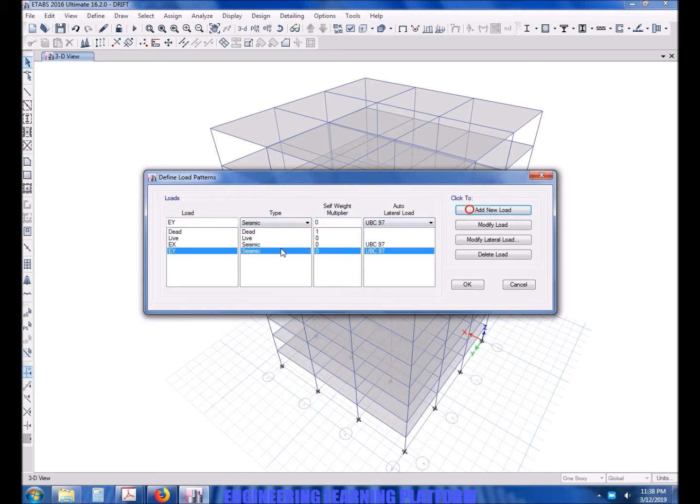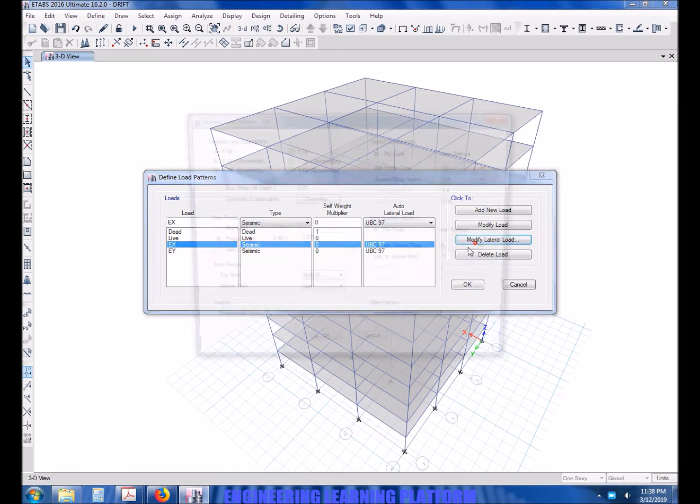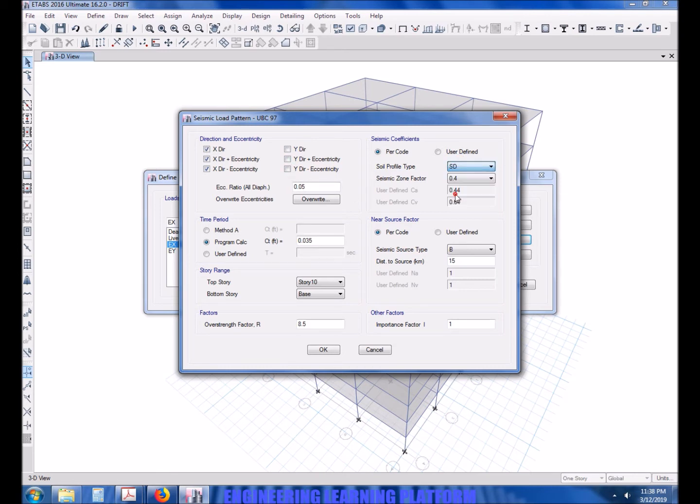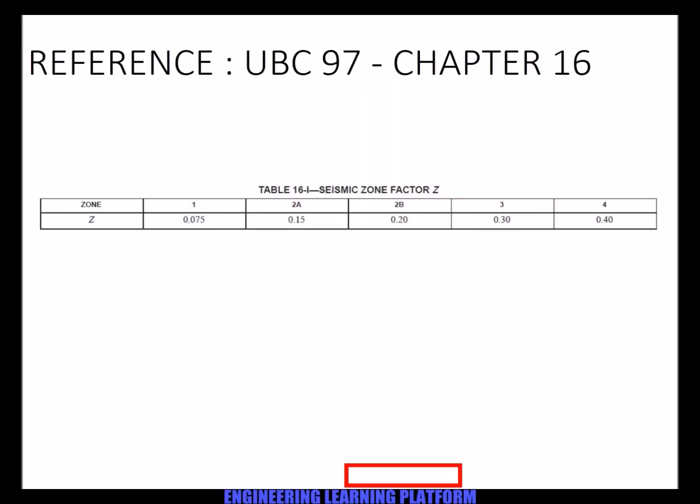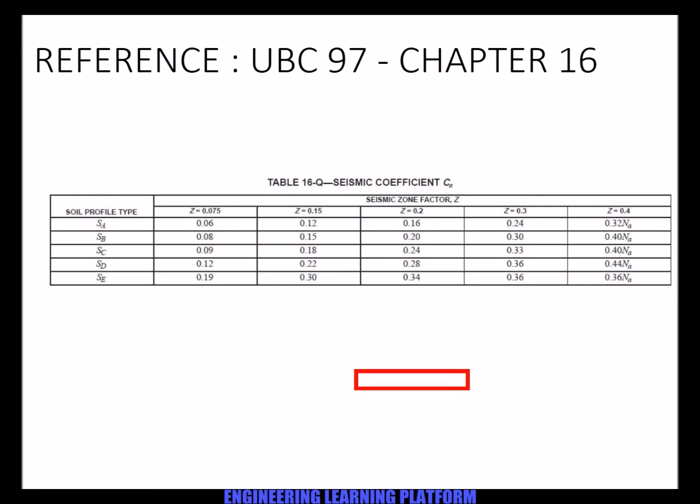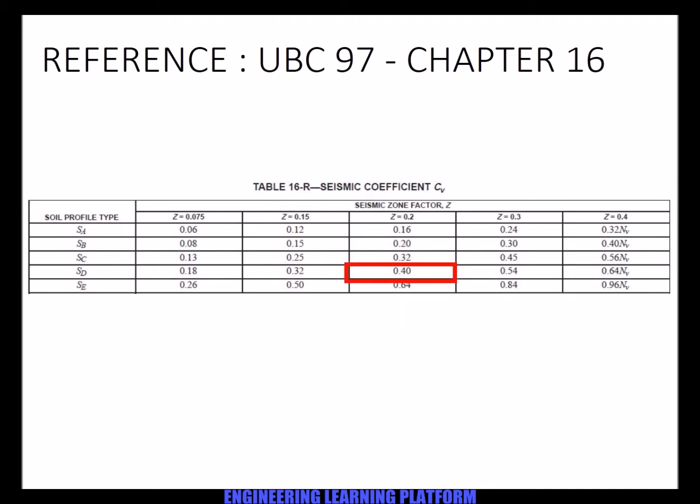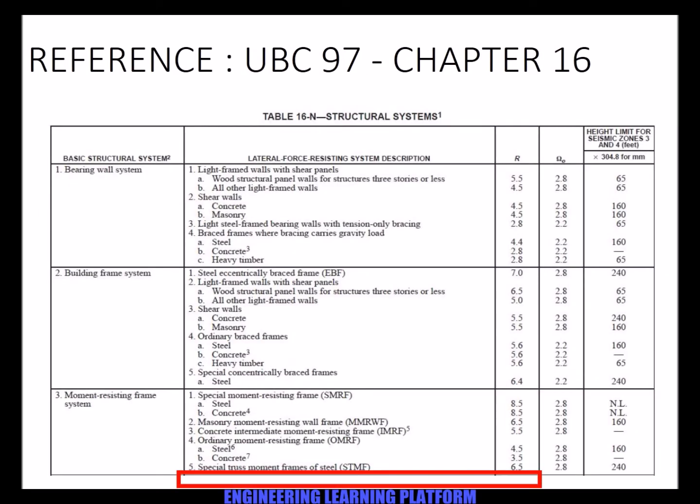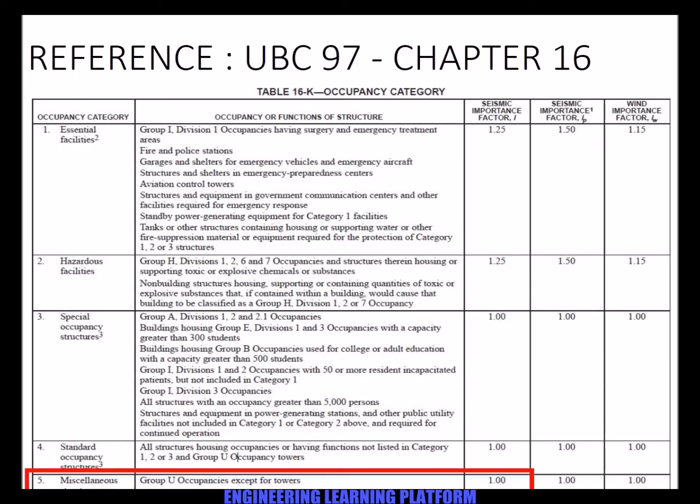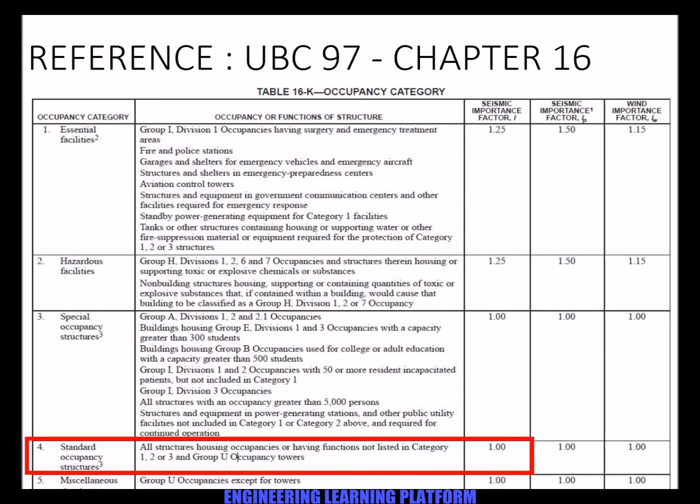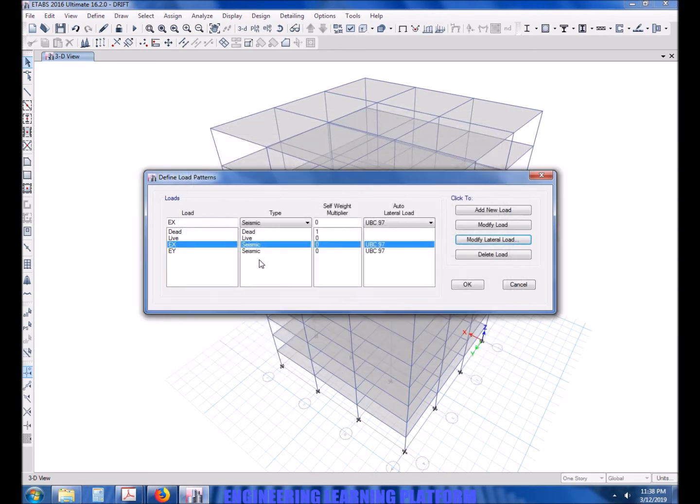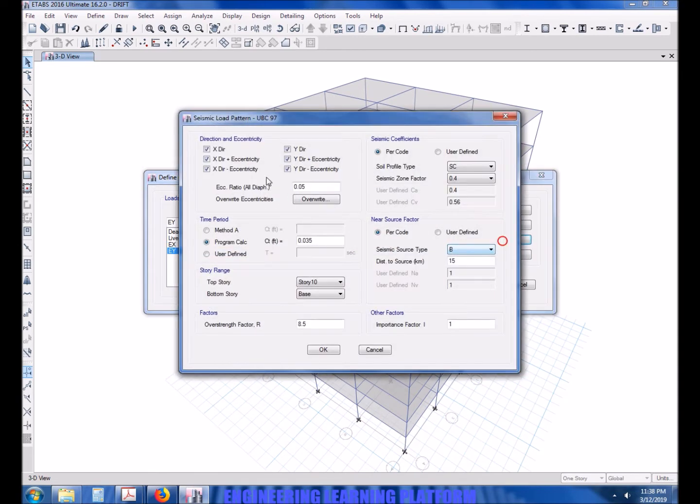Similarly add earthquake load case EY. Soil is SD and zone factor is 0.2. Values of CA and CV using UBC 97 and the importance factor or strength reduction factor.